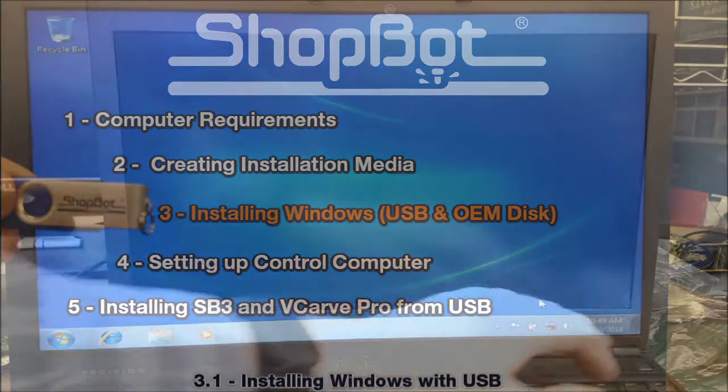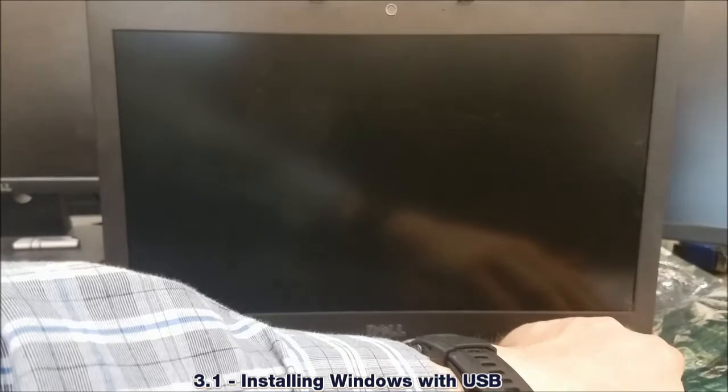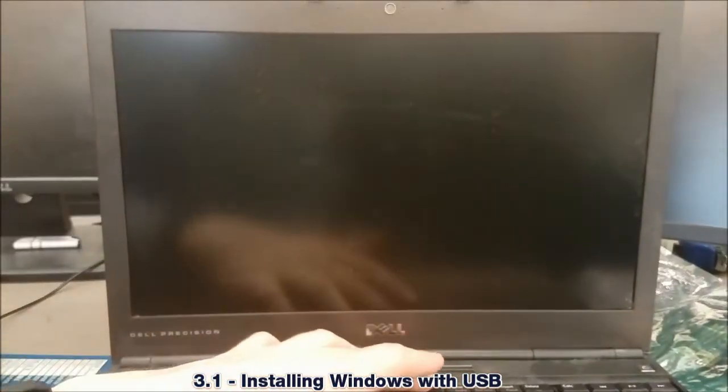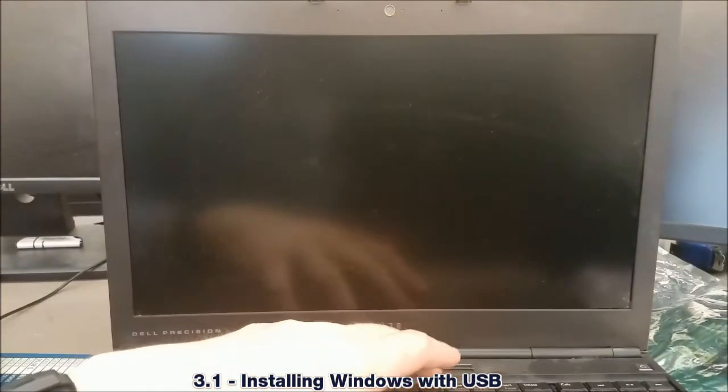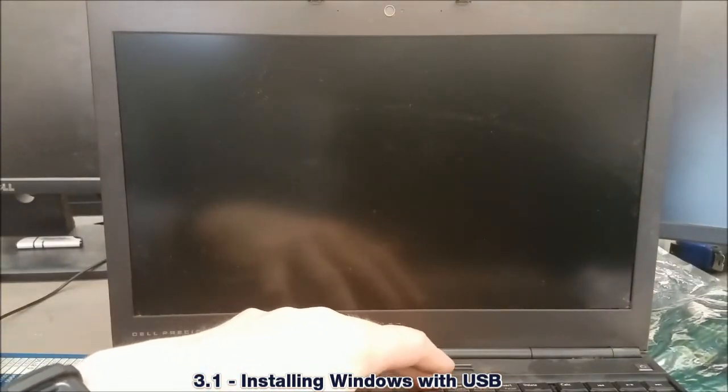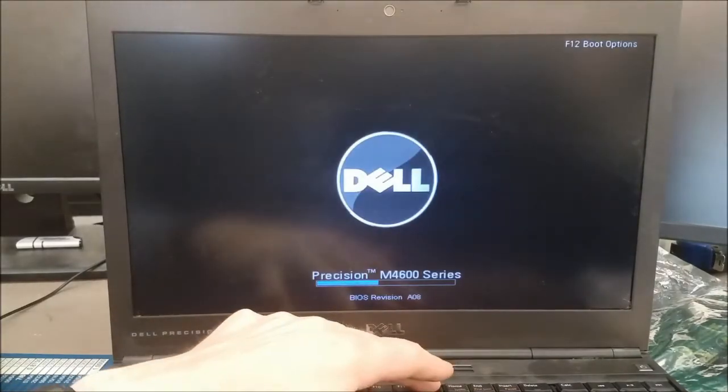This demonstration will cover running a clean install of Windows 7 with a USB installer. For this laptop, a Dell Precision, I plug in the USB and then power on.